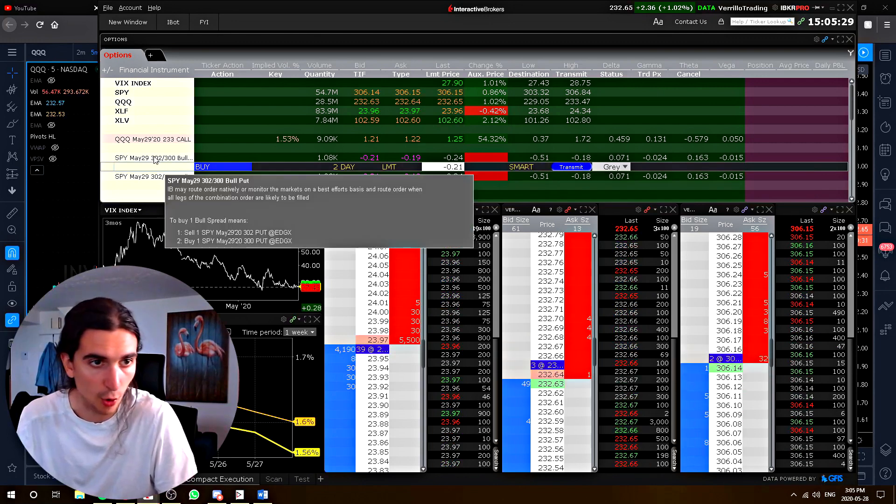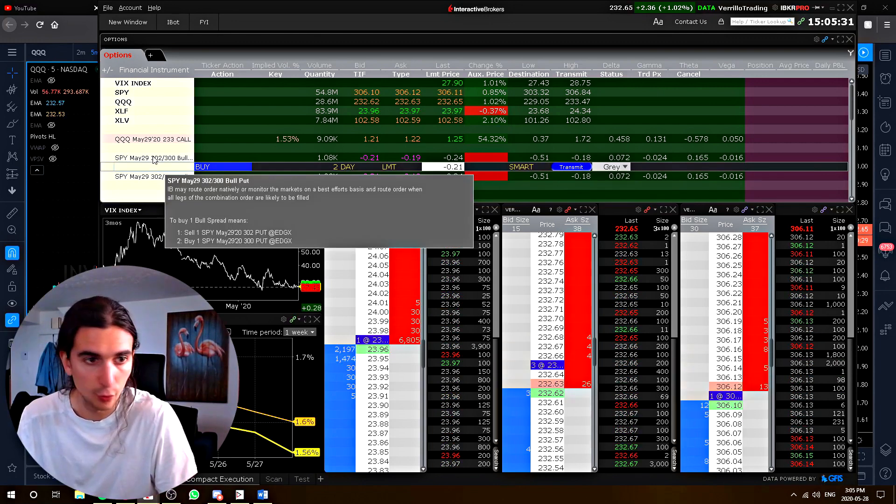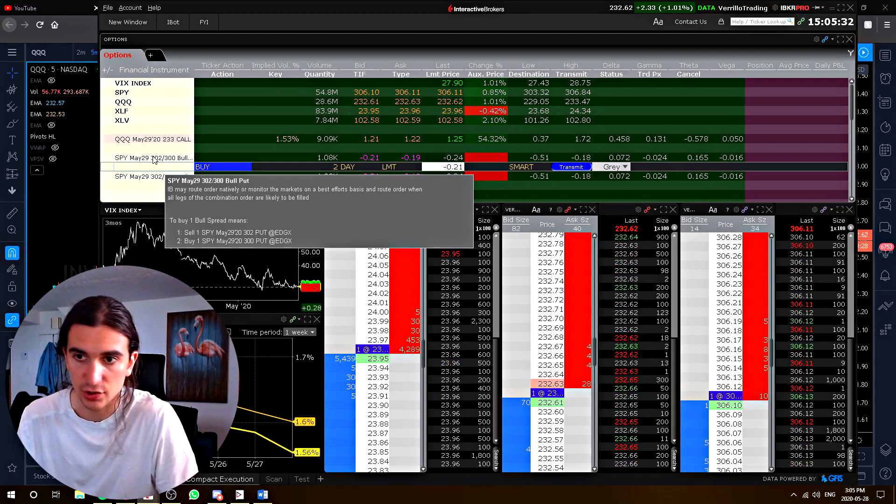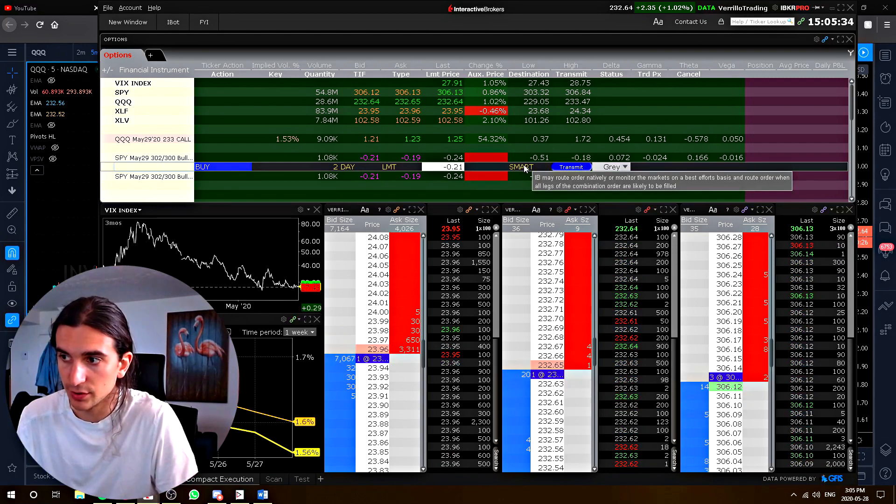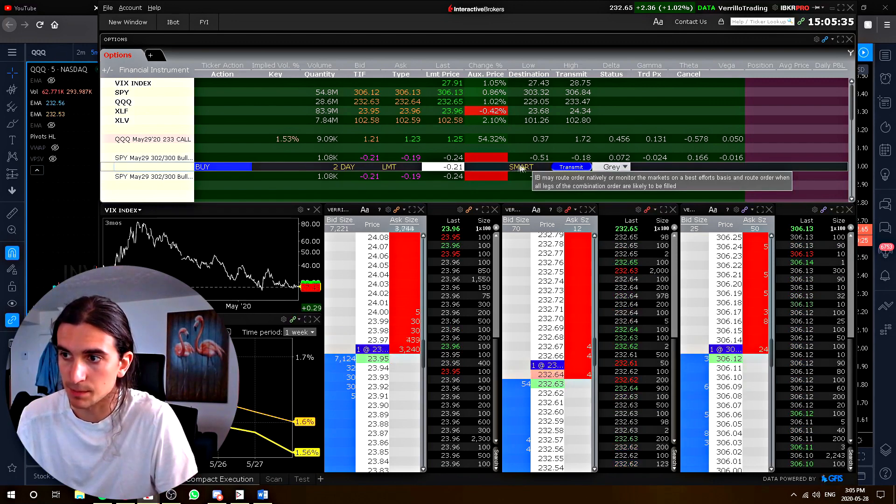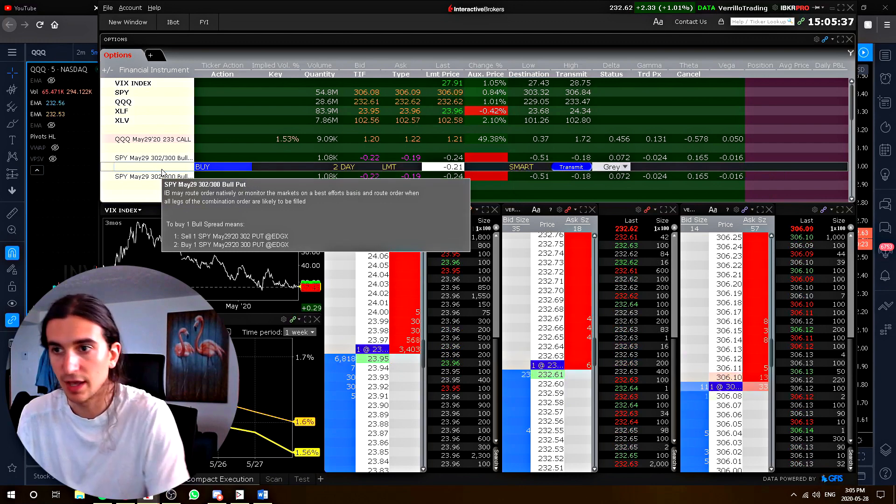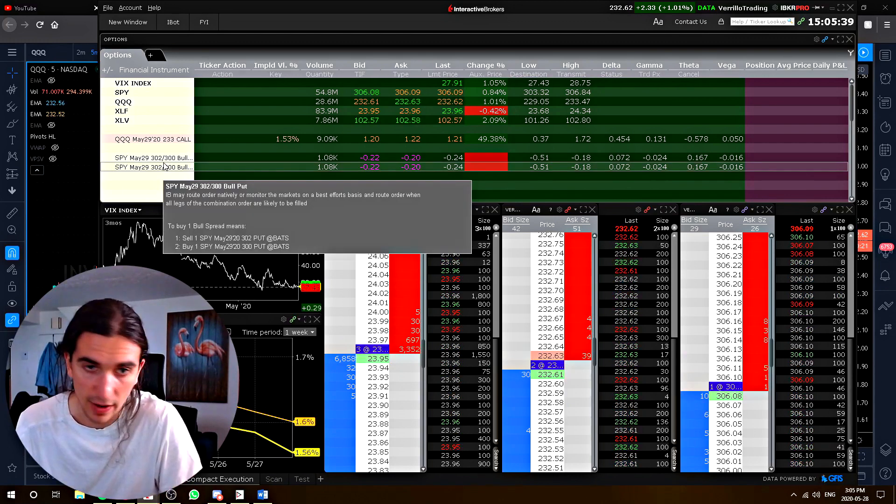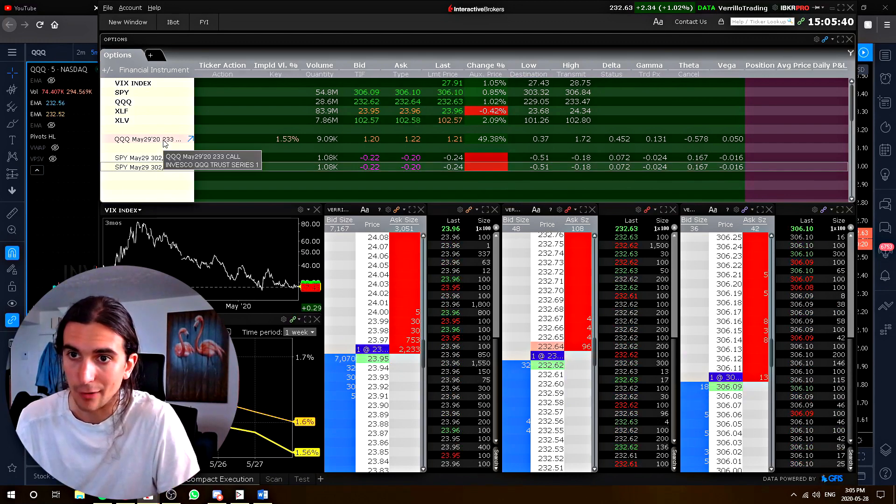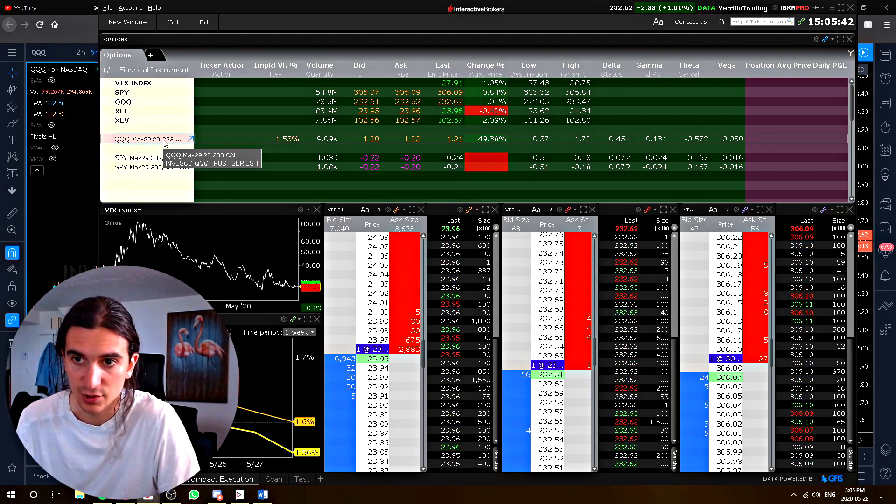So when you trade a combo order, which means you want to fill two or more option contracts at once, you can only use the smart system. You can't let it choose what exchange to route it to. Now, when you select individual contracts, check this out.